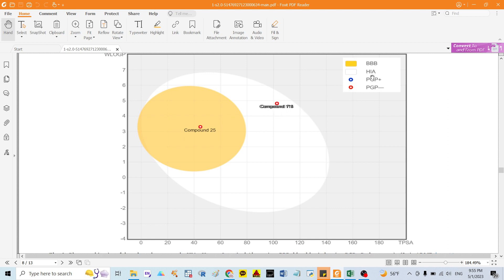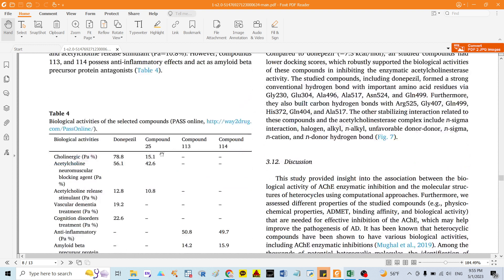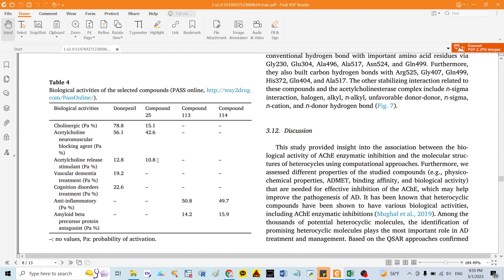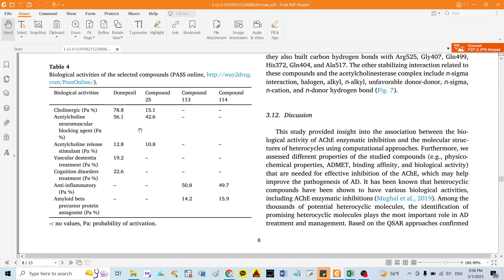The other compounds are also absorbed in the human intestinal tract but cannot cross the blood-brain barrier. Now I want to identify the bioactivities of these compounds, since in this study I focused on acetylcholinesterase. I need to compare with donepezil, which is an FDA-approved drug. In this video I will show you how to make a table like that.